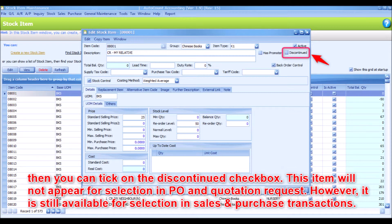This item will not appear for selection in P.O. and quotation request. However, it is still available for selection in sales and purchase transactions.